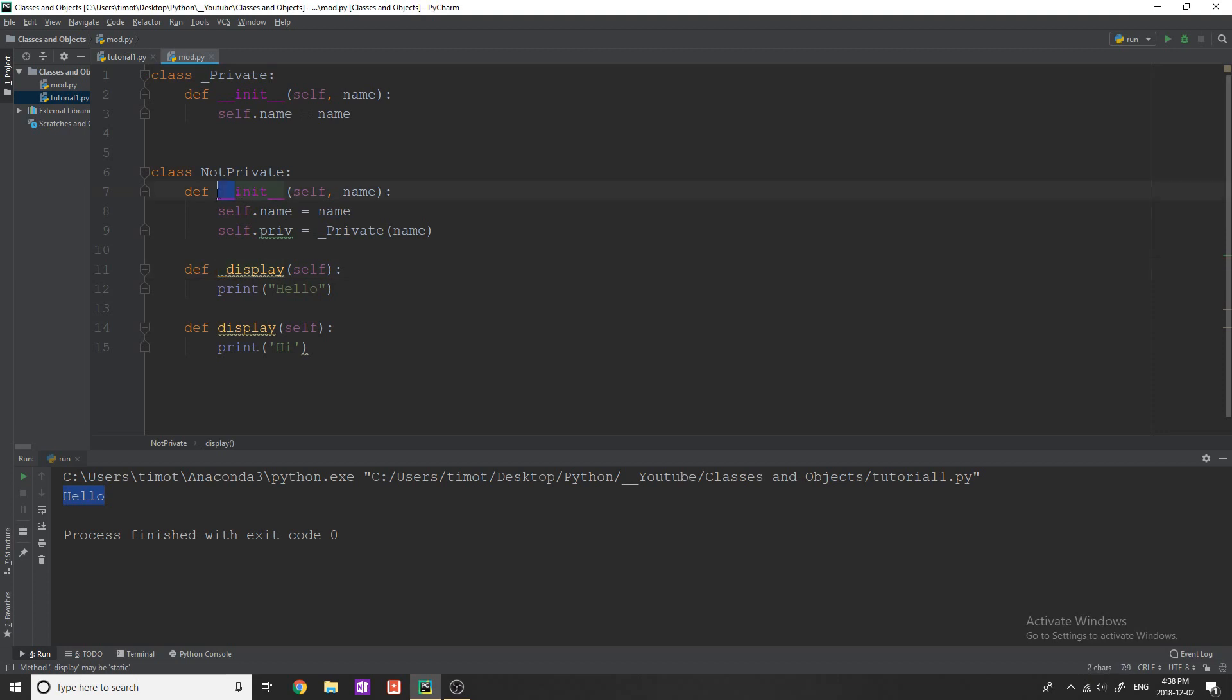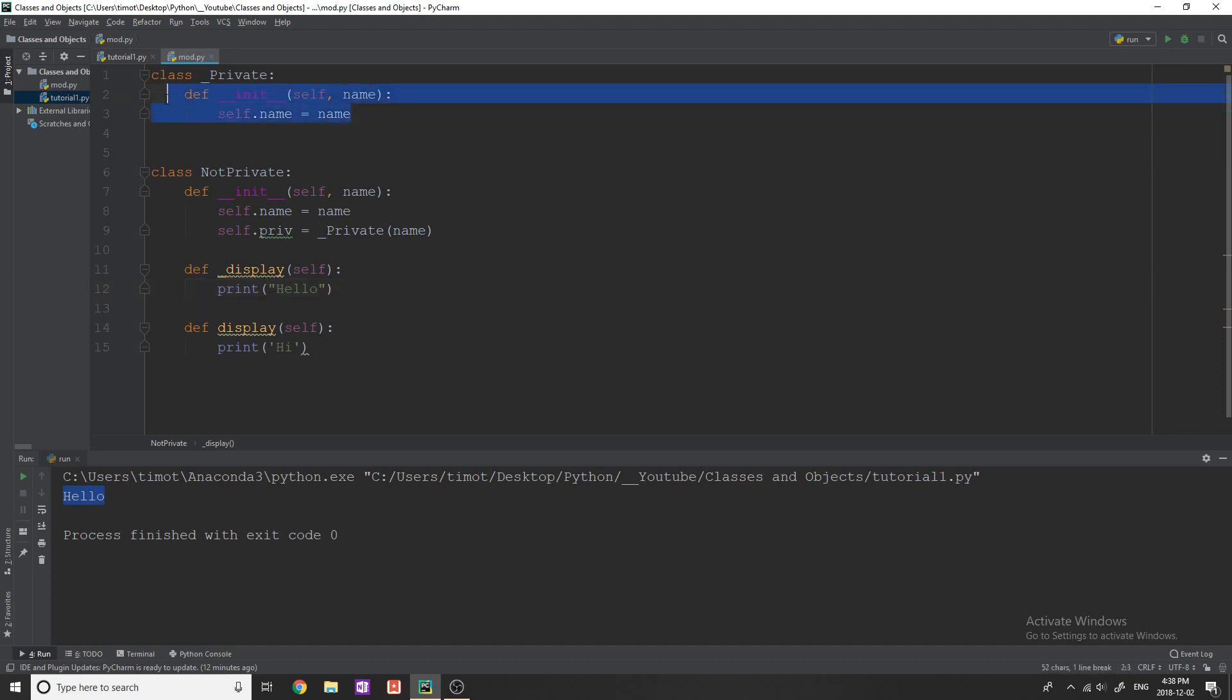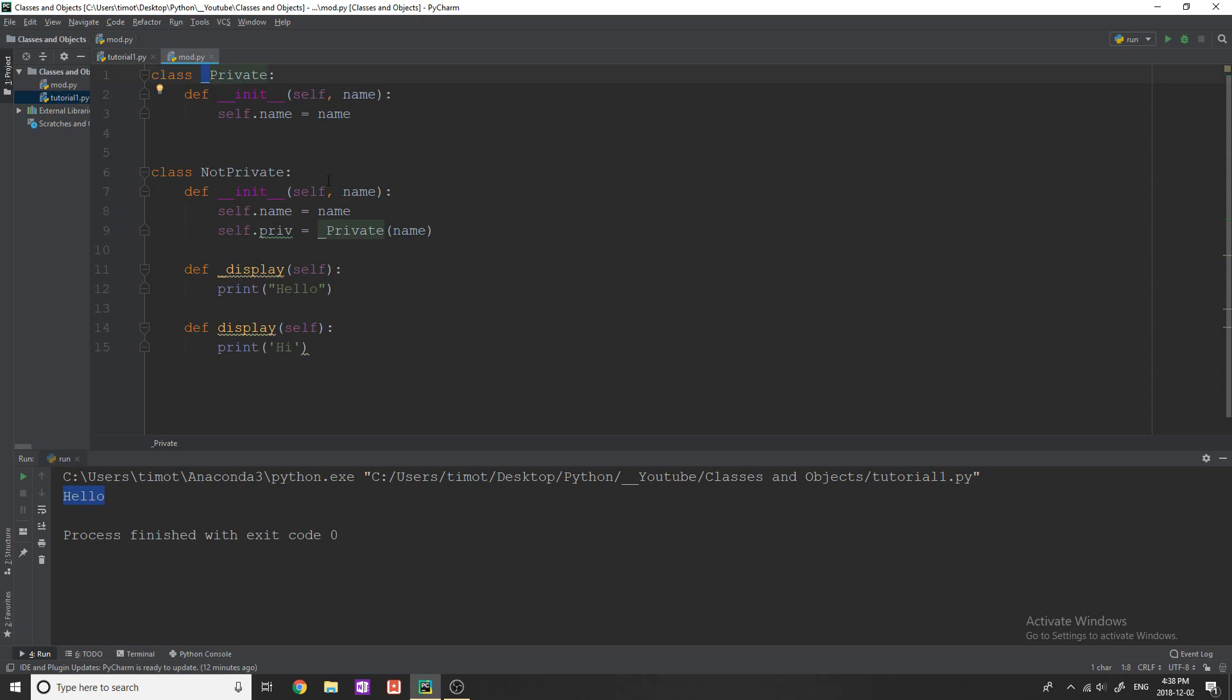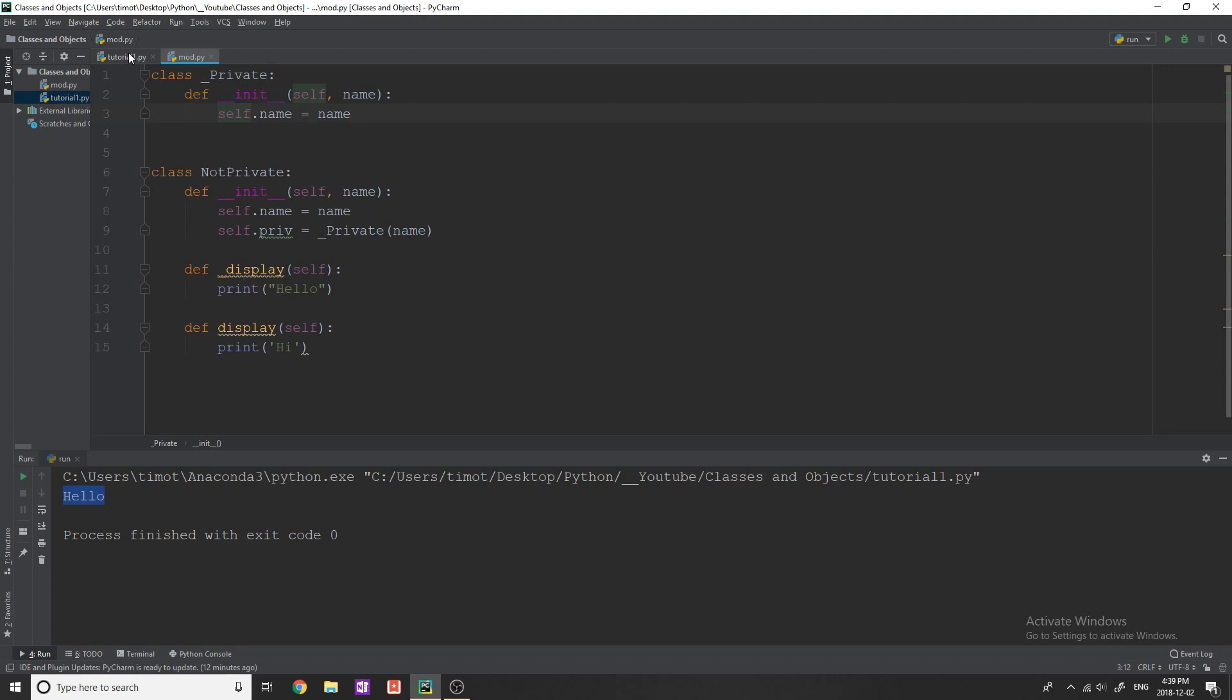That goes for you as well if you are programming and you want to create stuff that you don't want people to mess with just put an underscore before the name. It's just a typical convention in Python to do that to create a private or public class.